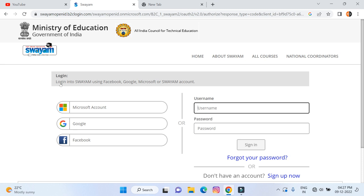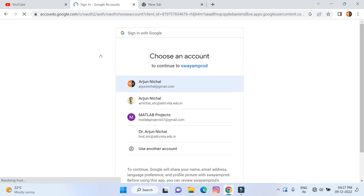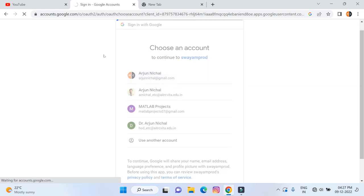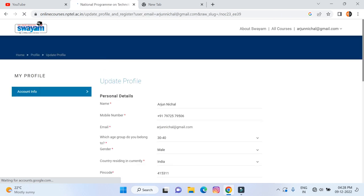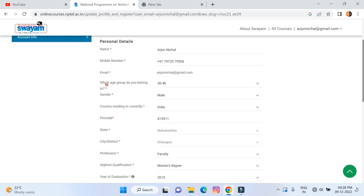By clicking on 'Join', you will be prompted to log in. Click on 'Google' and use your Google account credentials to log in to SWAYAM. Select your email from the list. Now I am joining this course. My credentials are already filled in — my name, mobile number, and email are all there.